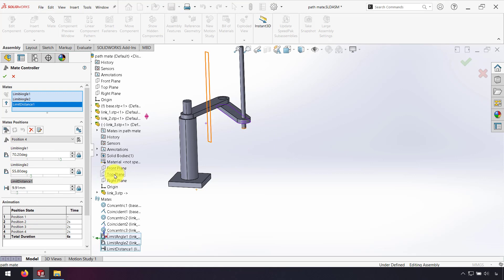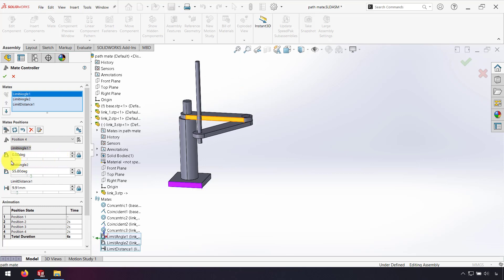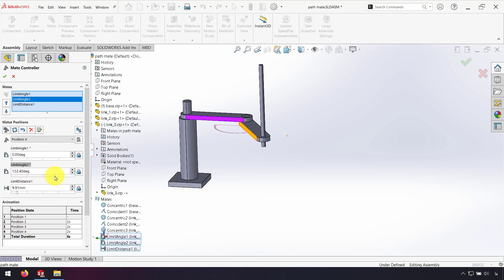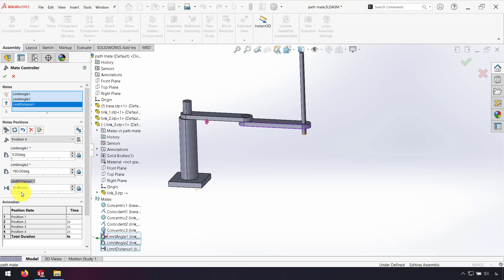Each position I want to have, I put my values for each mate and click Add Position. And at the end position, I want Limit Angle 1 to be on 0 degrees, Limit Angle 2 to be on 180 degrees, and Limit Distance to be on 100 mm. And click Add Position.